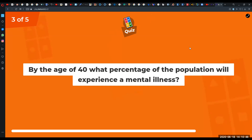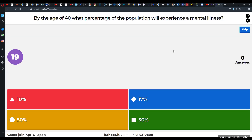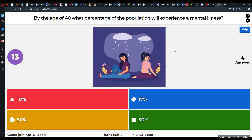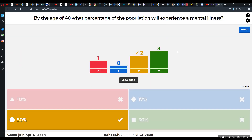By the age of 40, what percentage of the population will experience a mental illness in their lifetime? Options: 10%, 17%, 50%, or 30%. Talking about mental illness means mental health that is causing disruption in an area of life. The correct answer is 50% — that's a huge part of the population, so mental illnesses are quite common.